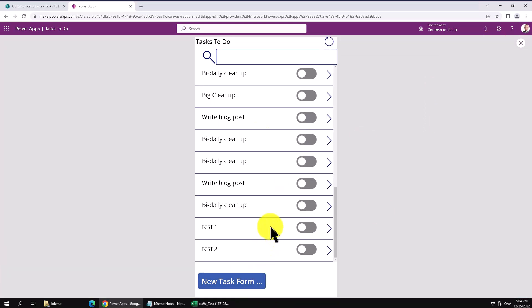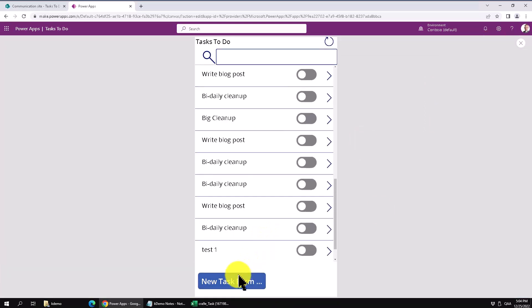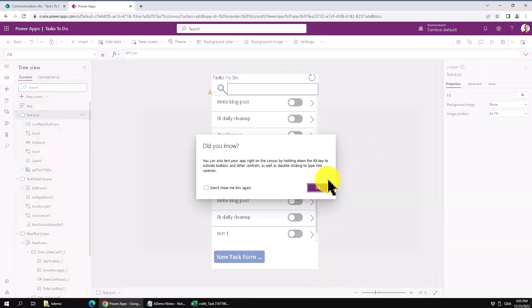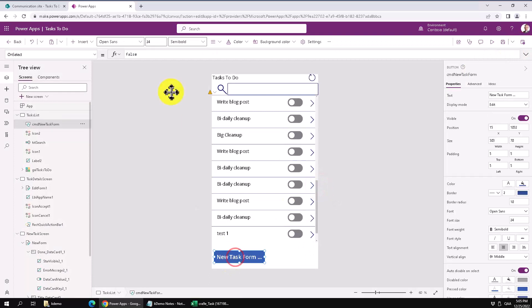So we have the latest one we have there test two. Alright, so let's create a new task. I didn't hook that up to anything. Nothing happened when I click the button. Of course, because on select I didn't put anything in there.